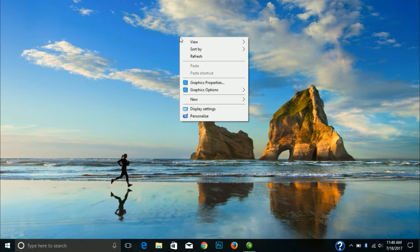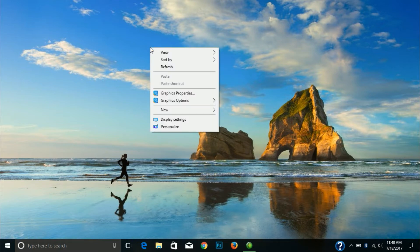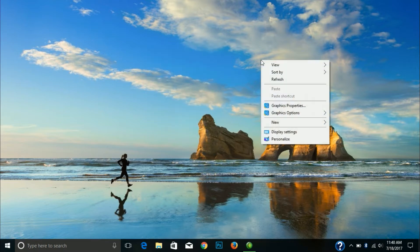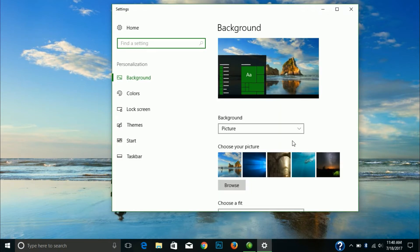Now we will show you the background picture options. We will show you the different kinds of pictures. Right click and select personalize, then wait for a while. Click on background.